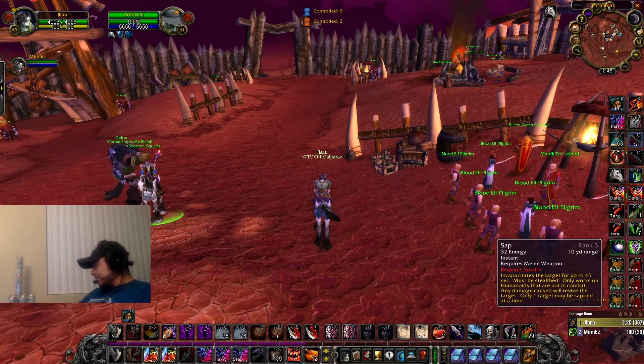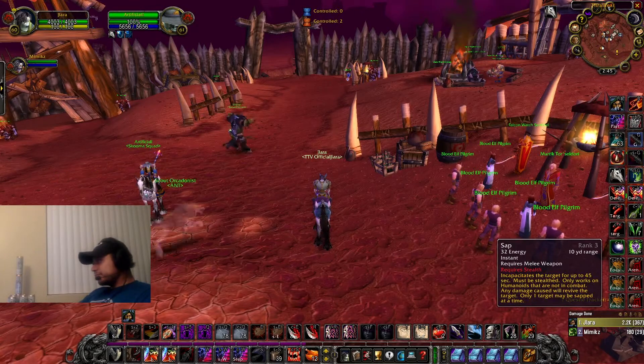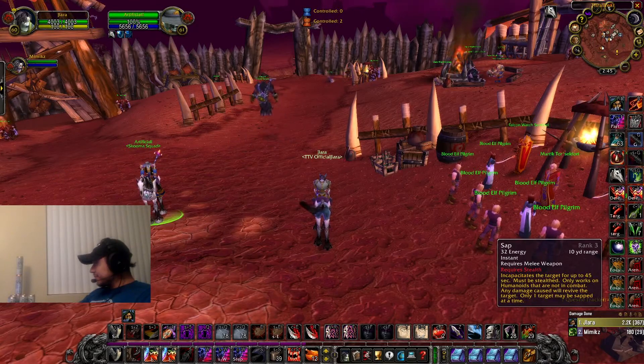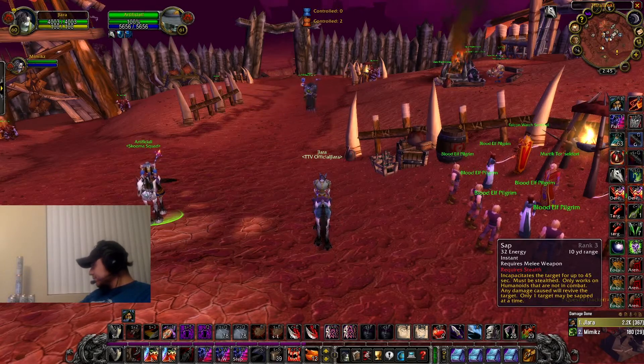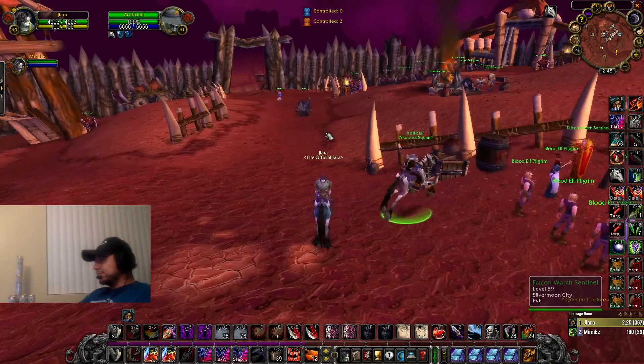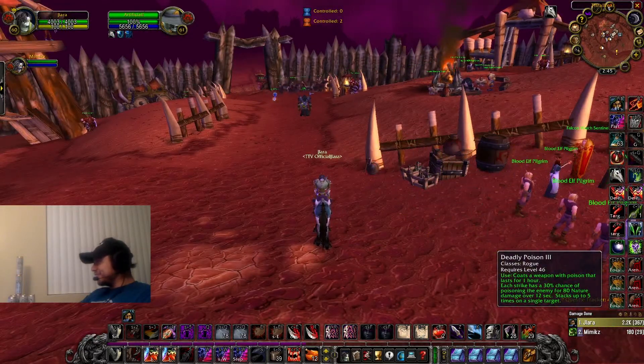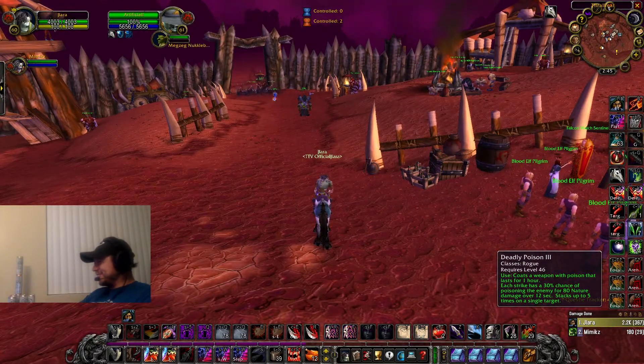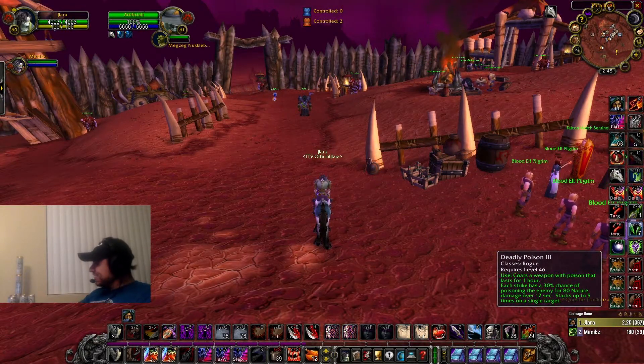You serious? Yeah, serious. Are you actually gonna give me 100 gold? Yeah, I'll give you 100 gold. Dude, you sure? Yeah, dude, I'll give you 100 gold.